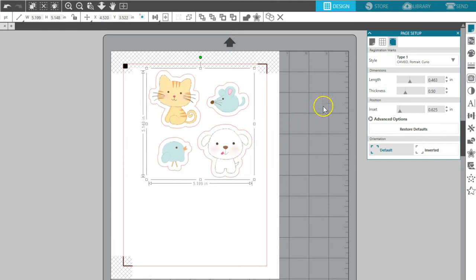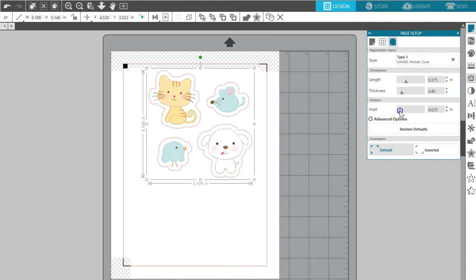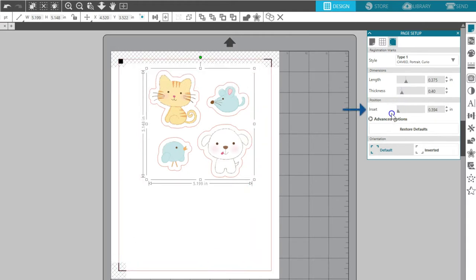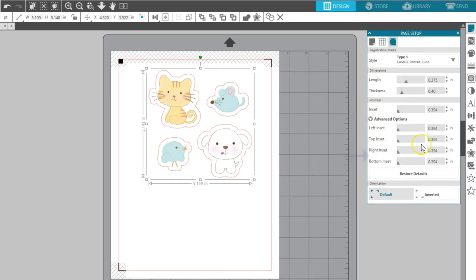Use the adjustment options in the Registration Marks panel if you need a little extra space for the design or want to conserve your material. You can change the length and thickness of the registration marks, adjust the inset overall, or adjust the various borders in the Advanced Options.